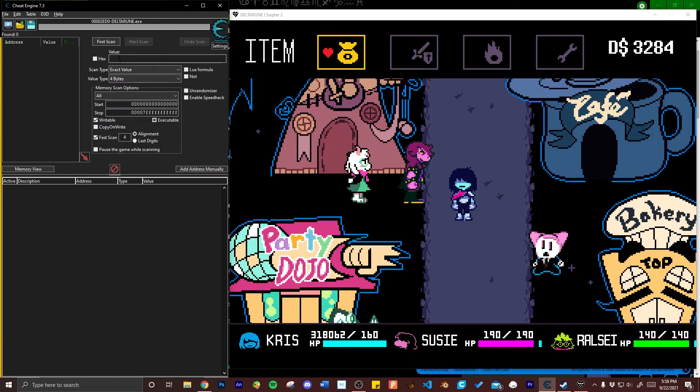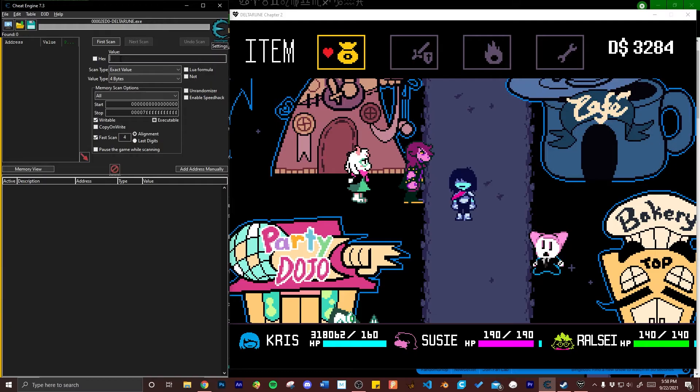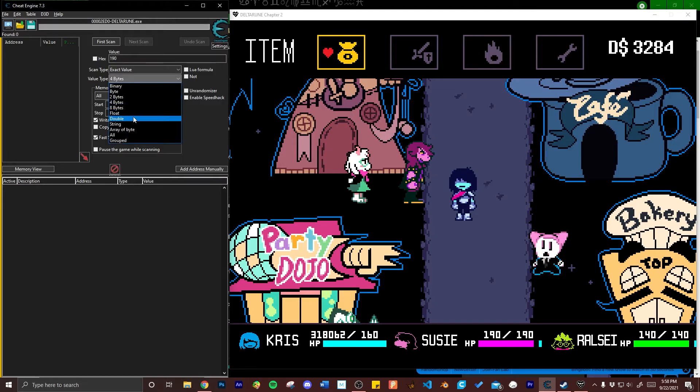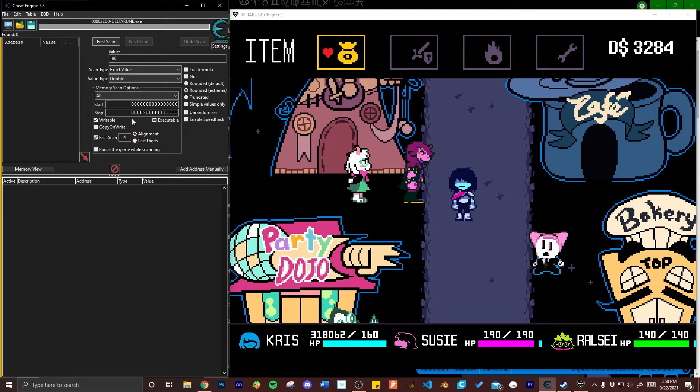I'm going to change Susie's HP first but there's no particular order you need to do the party in. Her current HP is 190 so I'm going to take that number and type it into the box labeled value. Deltarune's health variables are stored as double so I'm going to click on the value type drop down menu and then select double and after that I'm going to click on first scan.